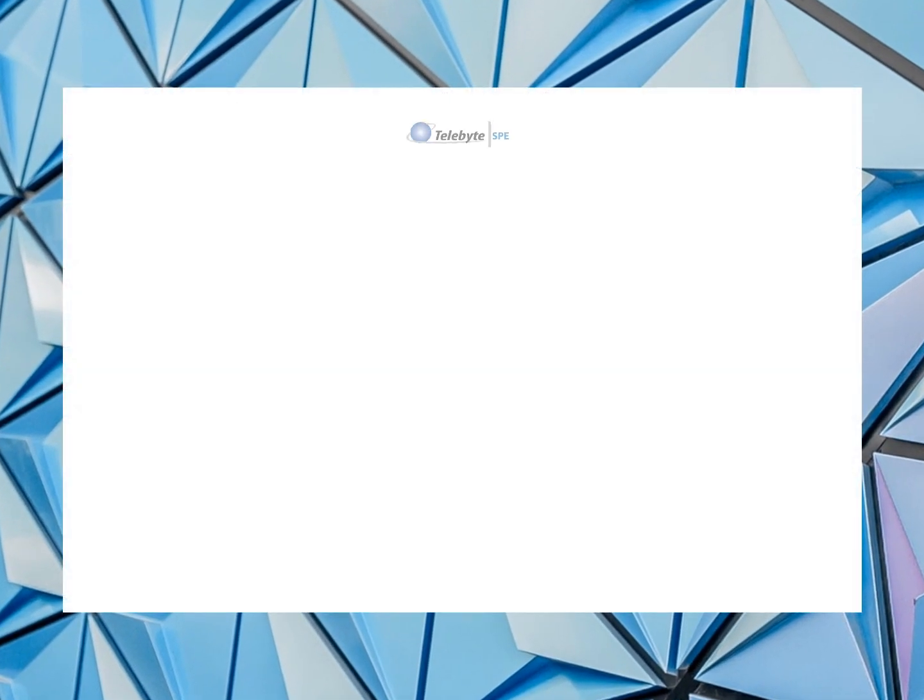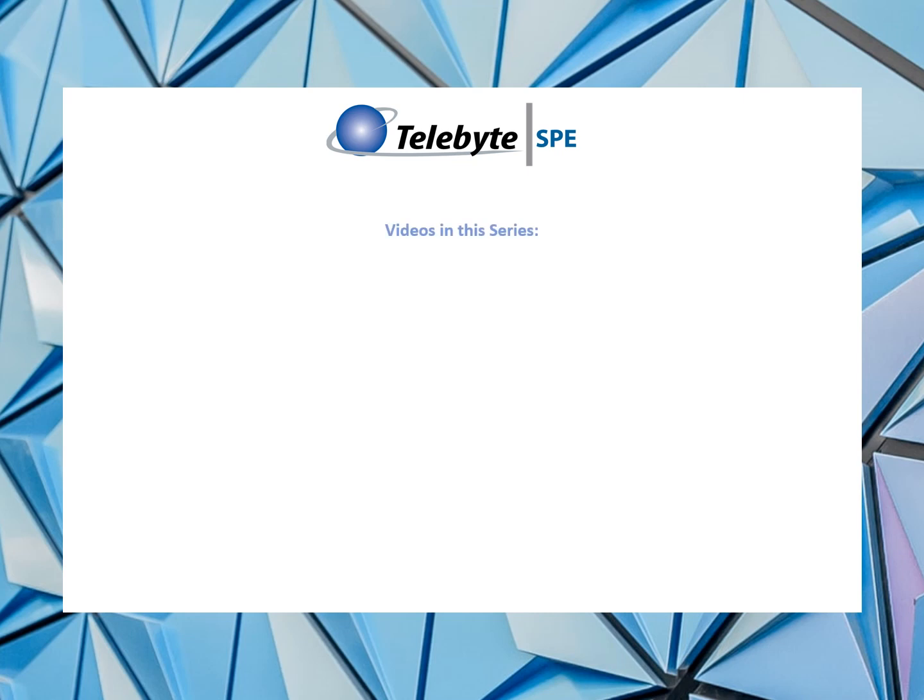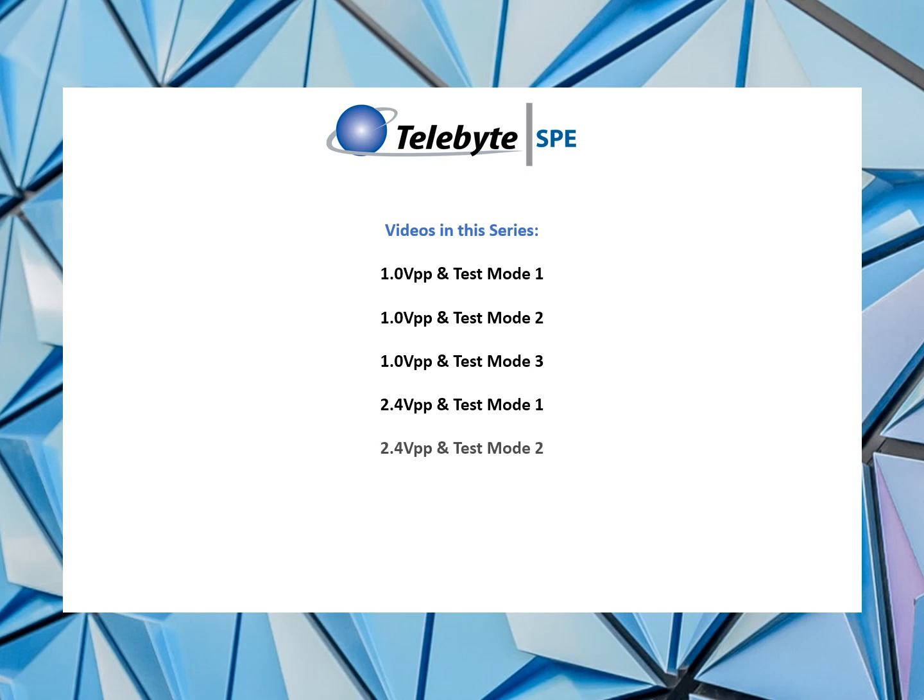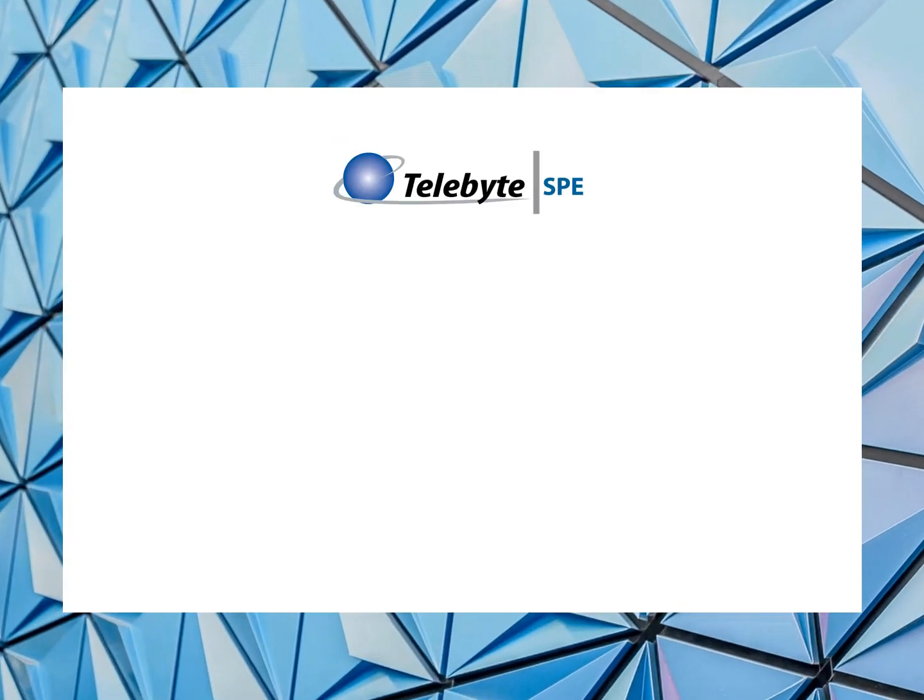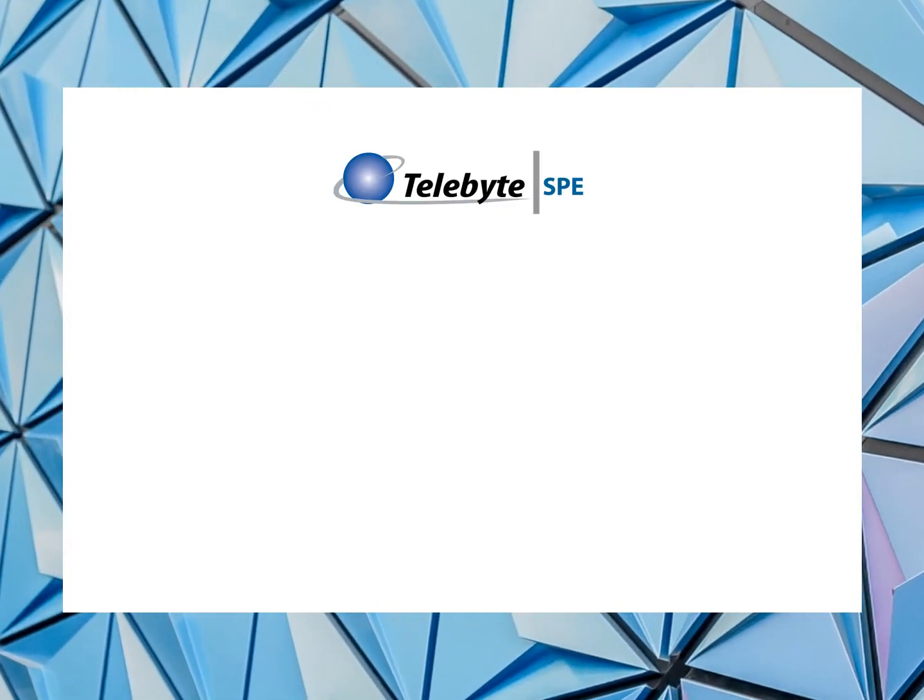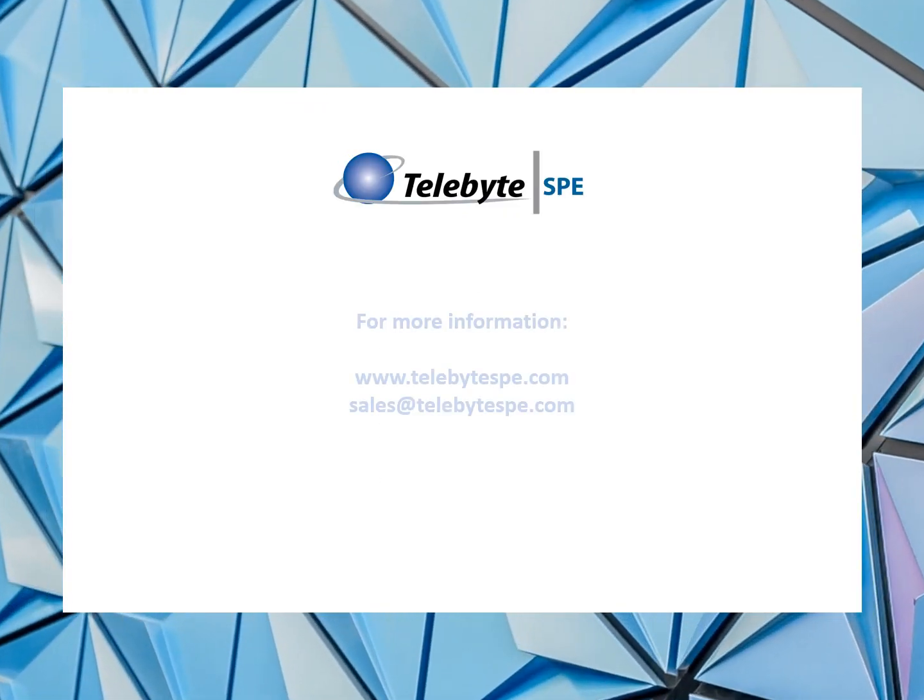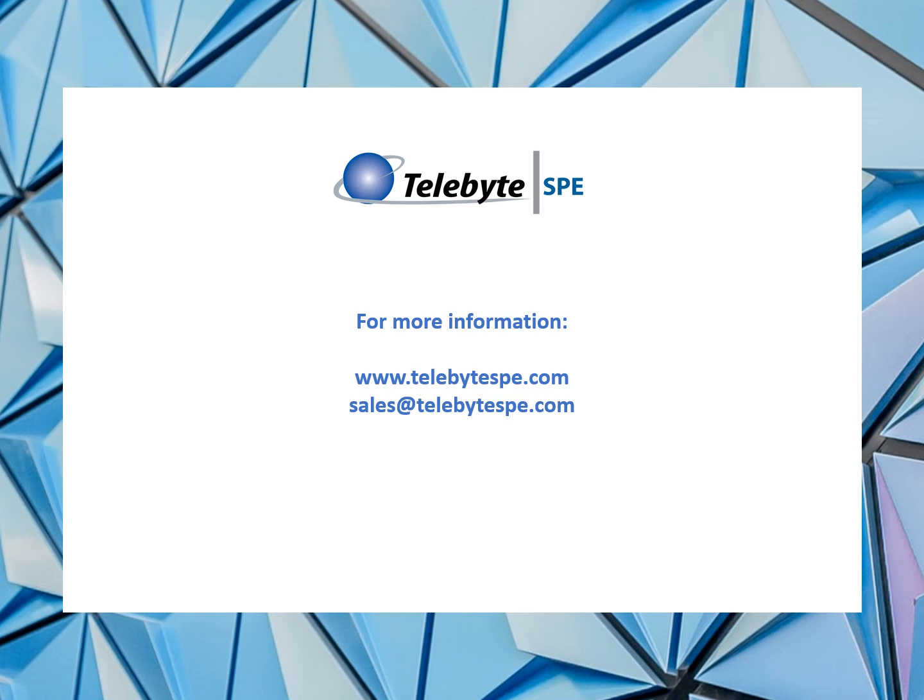Thank you for watching this demonstration today. Here are other videos that you'll find in this series. We would be happy to provide you with more information. Please go to telebytespe.com to learn more. Or you can send an email using sales at telebytespe.com.